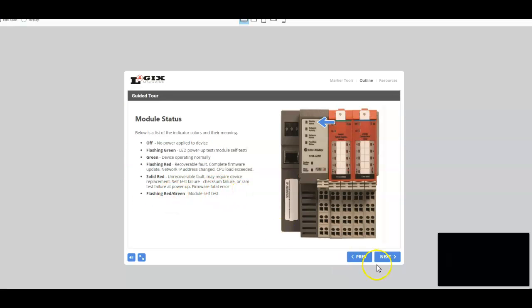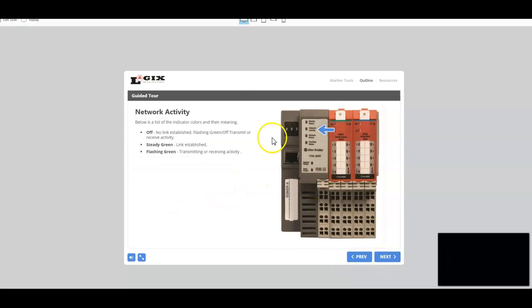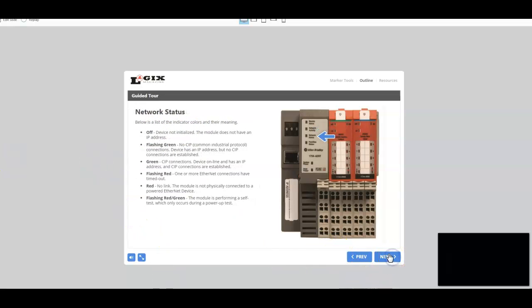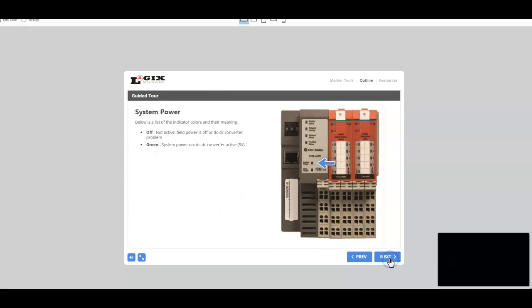Then we move on to network activity. We again identify what the indicators for that light would be. We go to network status. We again identify what those indicating lights and colors mean. Point I-O status, Point bus status, System power.